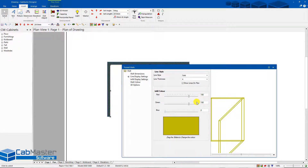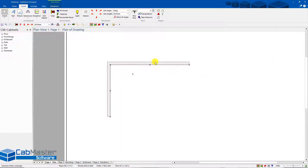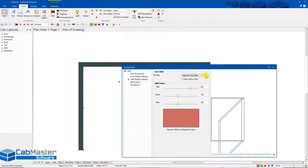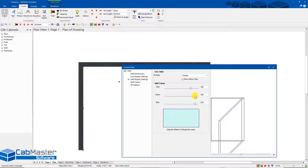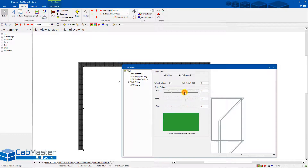If you know the RGB color codes — available by searching online — you can type them directly into the fields. That covers the wall's outside line. For the infill, you can choose diagonal lines, right diagonal, left diagonal, crosses, and more. You can set whatever color you want for the infill, selecting something like a gray area. Much easier than before.